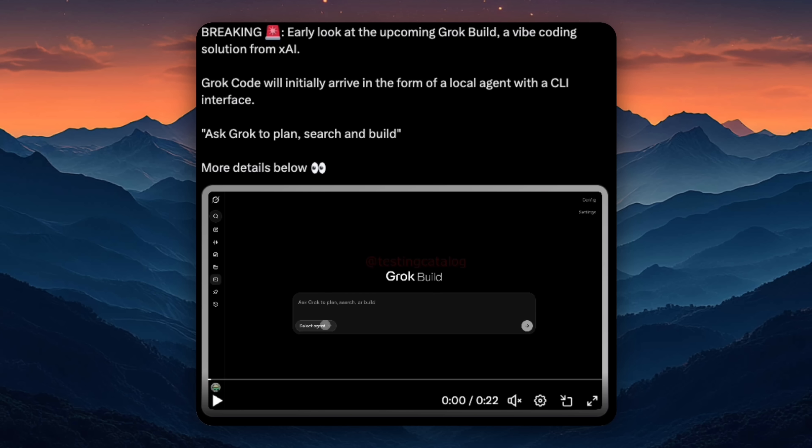So while Grok may not be the top coding model today, this setup makes one thing clear: xAI is laying the groundwork to compete seriously in developer workflows, and not just conversations.